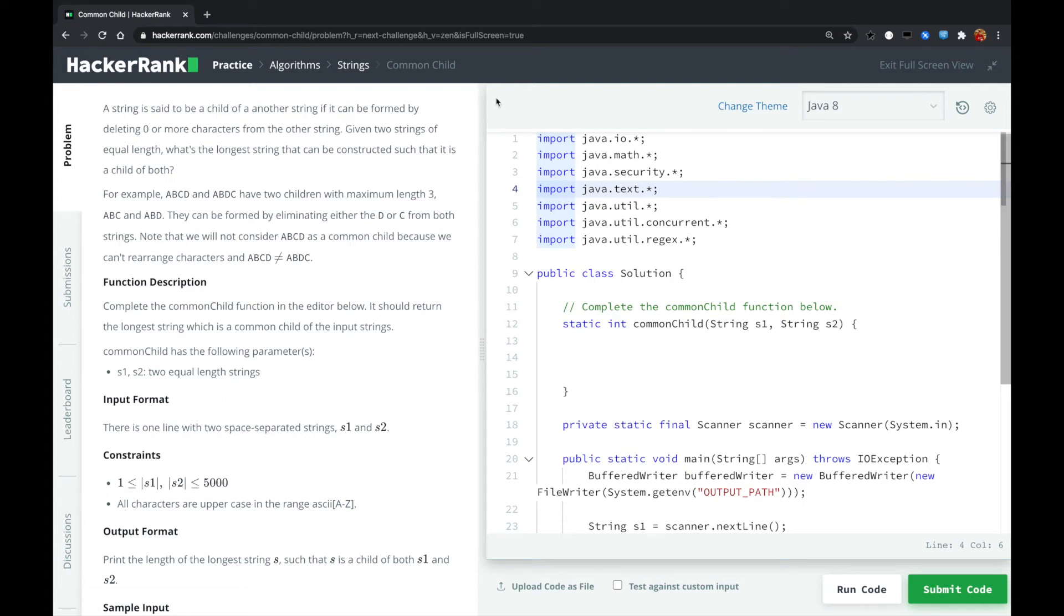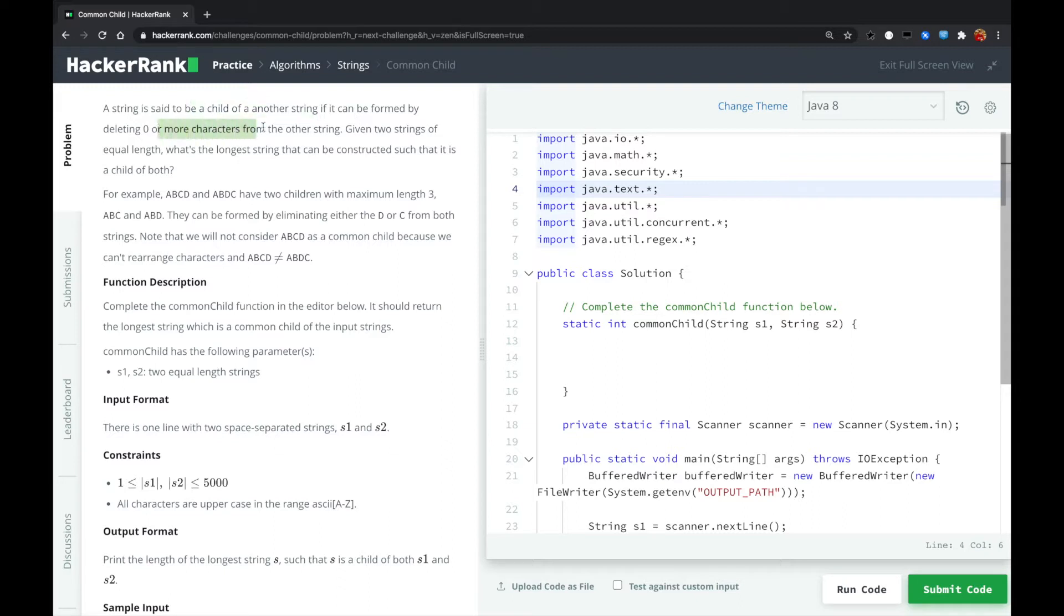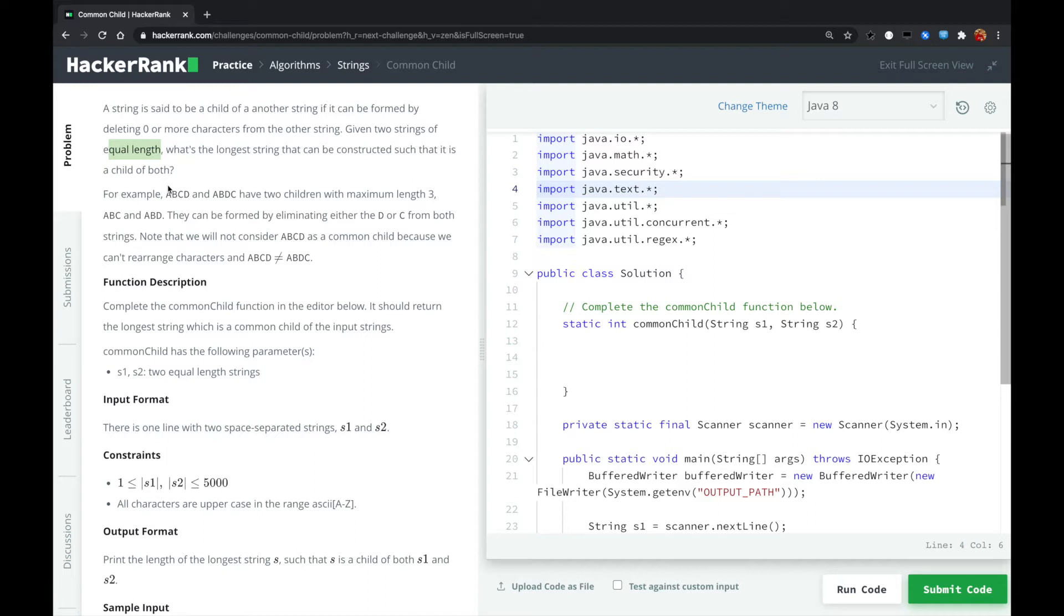This is another HackerRank problem called Common Child. A string is said to be a child of another string if it can be found by deleting zero or more characters from the other string. Given two strings of equal length, what's the longest string that can be constructed such that it is a child of both?